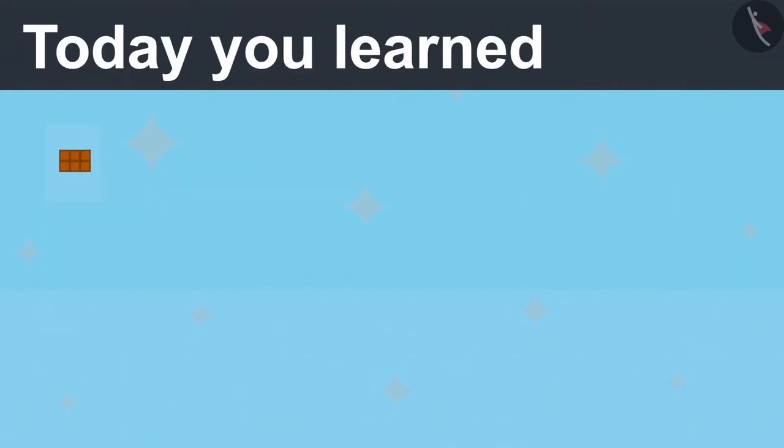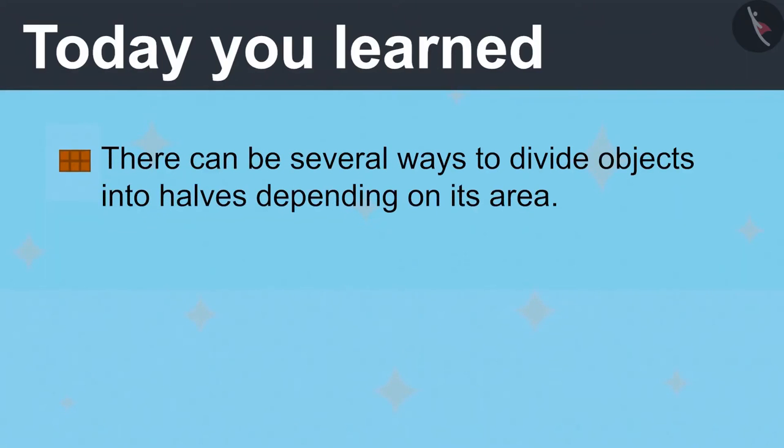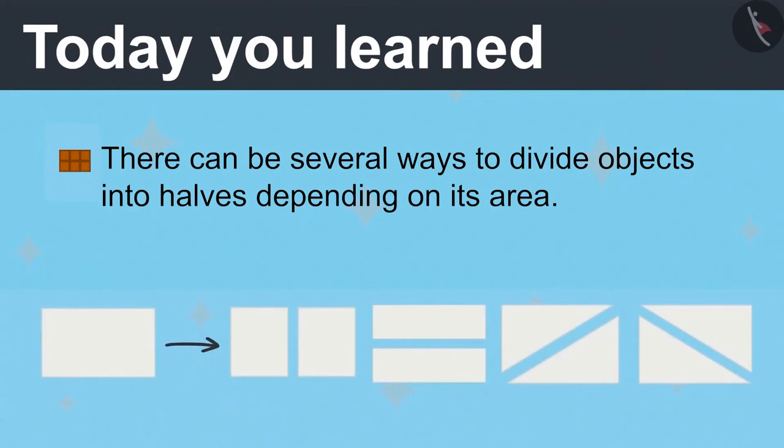Today you learned there can be several ways to divide objects into halves depending on its area. Like Vandana and Ayushman divided the paper into 2 halves in different ways.